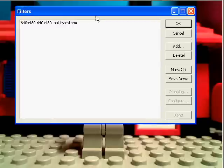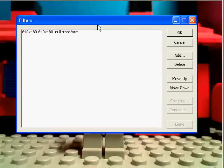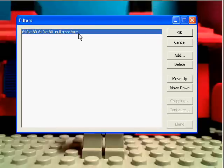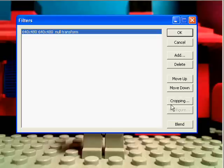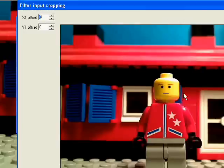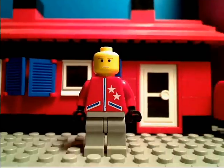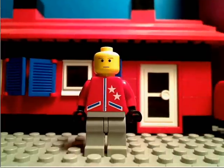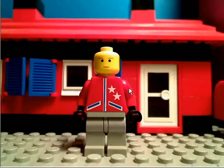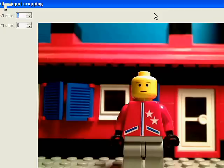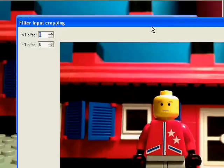Right, press Cropping now. All you have to worry about here is the Y1 offset and Y2 offset.